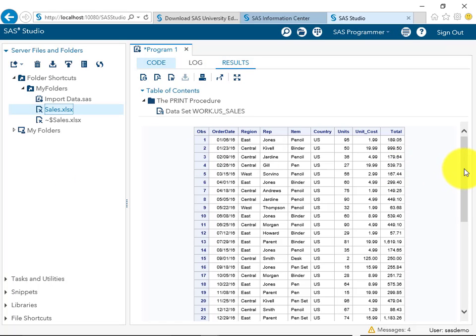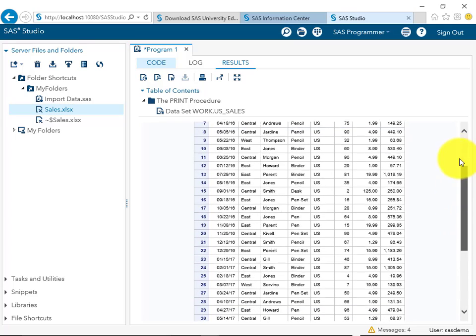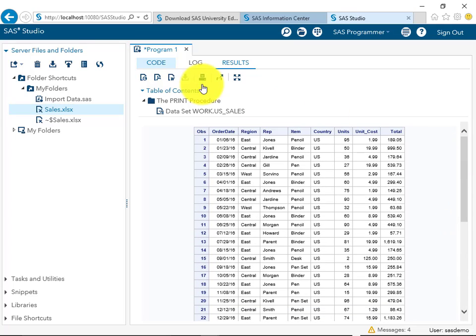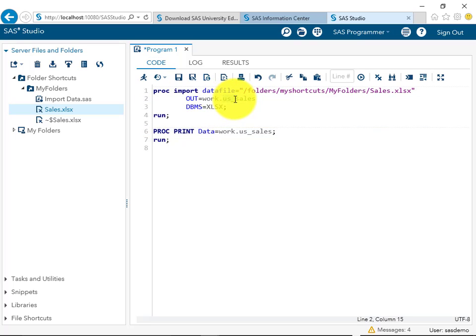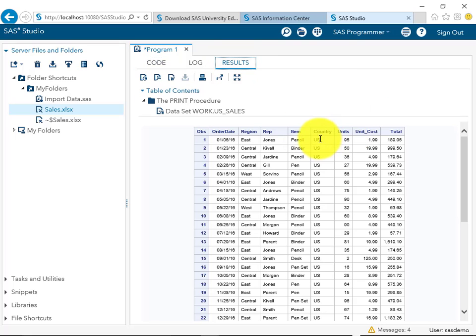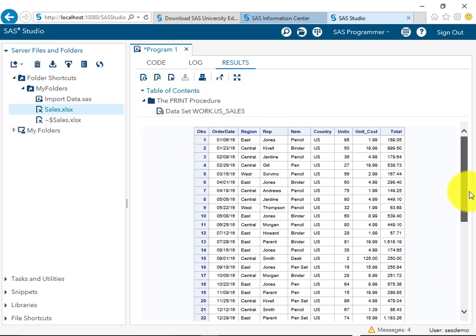This data file has been imported and you can see the result over here. By default, you can see only the United States data has been imported. You can see in the Country column there is no UK. In the second sheet we had a column called UK under the country.